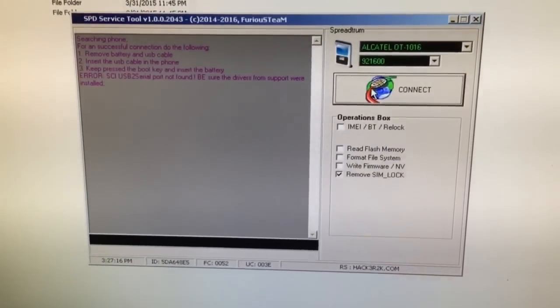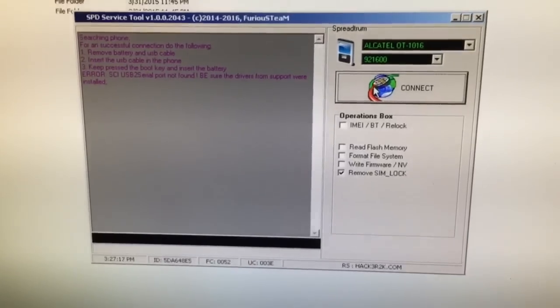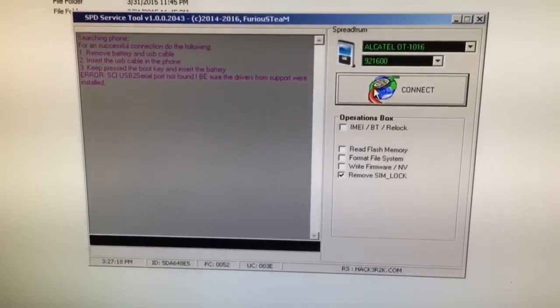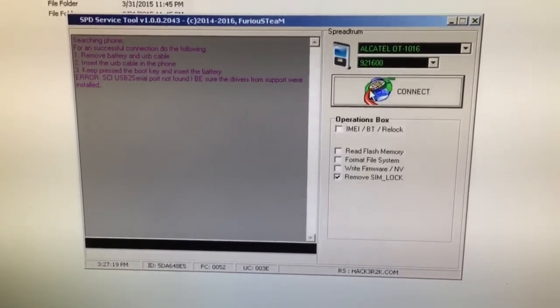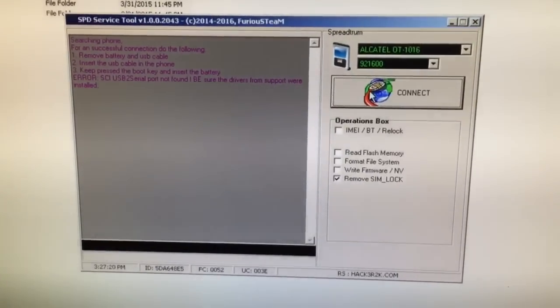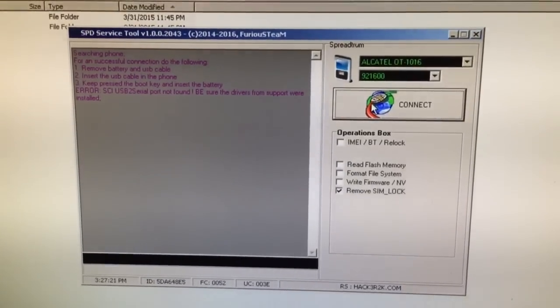In order to unlock it we are going to use SPD service tool, latest version from Pack 2 of Furious Gold.